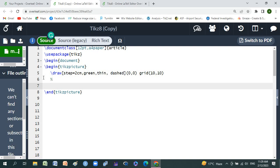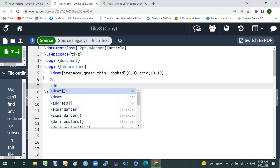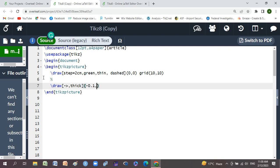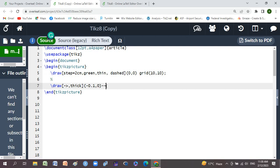We'll use our command for x-axis and y-axis. Backslash draw using dashed, greater than, comma thick, small braces minus 0.1 comma 0, double dash, and here use semicolon, double dash, and small braces 10 comma 0, and node anchor.